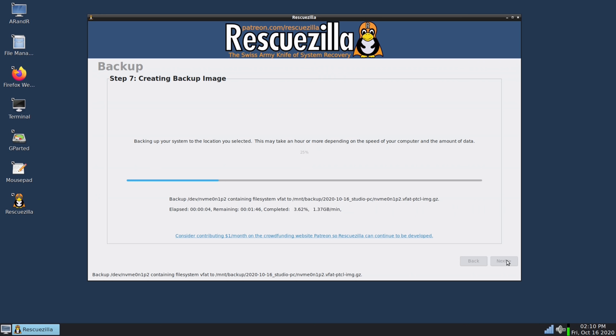And to make matters worse I actually throttle my Wi-Fi on my local network here to basically prevent any user of Wi-Fi from using up all of my bandwidth. So it's not the fault of RescueZilla that this is going to take a while. It's solely my fault but that's fine. I will just let this continue and I will be right back.